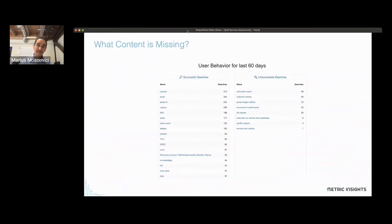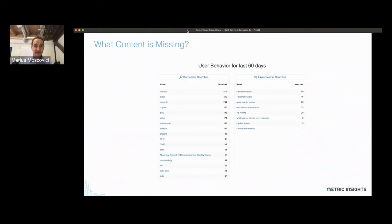Understanding the content that's there is only part of the equation — the second part is knowing what's missing. That search page where people go to find content, whether data for analysts or visualizations for business users, you need to track what people are looking for that they are not finding. What are the unsuccessful searches? That tells you either the content's there but needs to be tagged or described better, or perhaps the right content is missing and needs to be built. And that informs the proper alignment of resources in the organization.